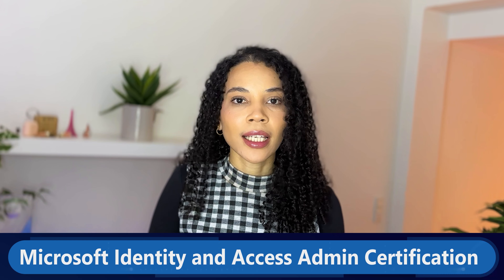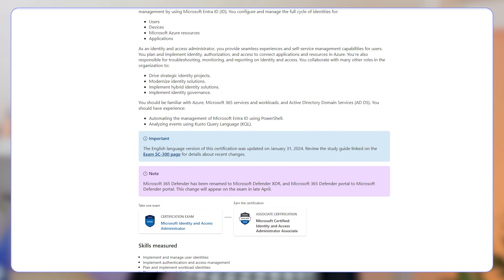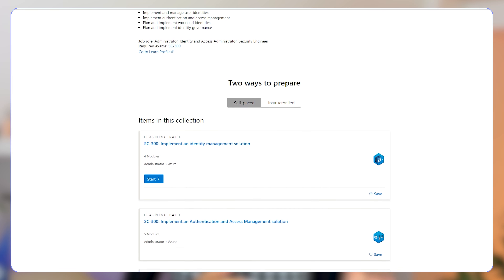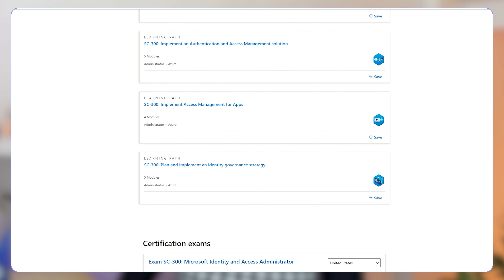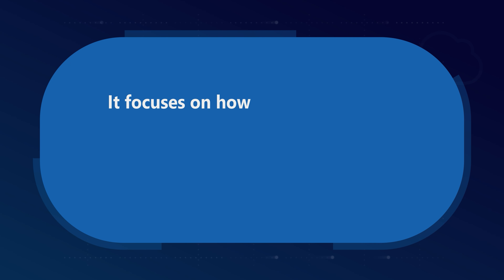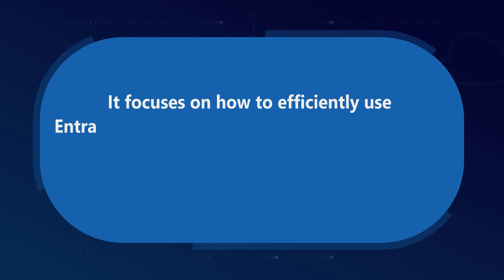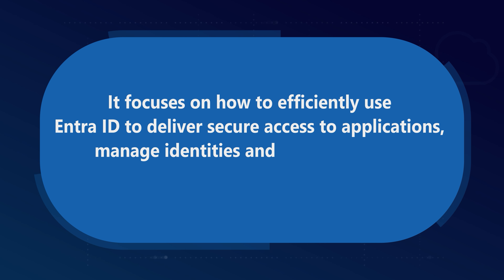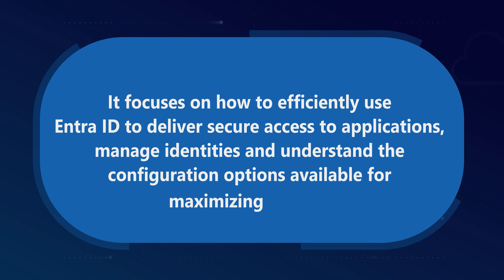Let's look a bit deeper into the Microsoft Identity and Access Administration training and exam — the SC300. This exam is designed to validate the skills required to manage, implement, and monitor an organization's identity and access management solutions using Microsoft IntraID. The certification is for you if you're looking to show your expertise in identity management and to specialize in securing applications and networks within the overall Microsoft environment. It focuses on how to efficiently use IntraID to deliver secure access to applications, manage identities, and understand the configuration options available for maximizing security.